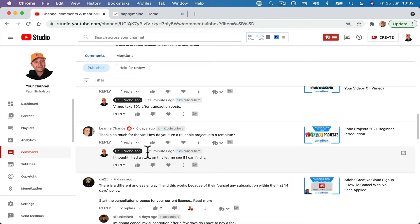Hey guys, it's Paul. I just want to answer Leanne's question about Zoho projects. Thanks for the video. You're welcome. How do you turn a reusable project into a template?